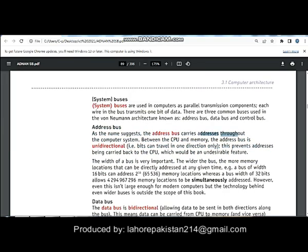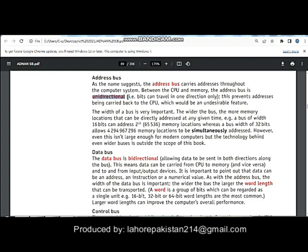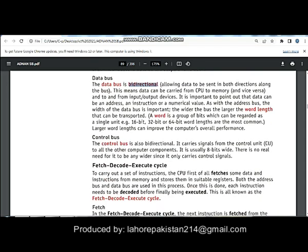The address bus carries addresses throughout the computer system. It takes orders from the CPU and carries them to other parts, so it is unidirectional — it carries addresses only in one direction. This is the only bus which has only one direction. The data bus carries data in both ways; it is bidirectional because data sometimes needs to be sent back to the CPU as well.